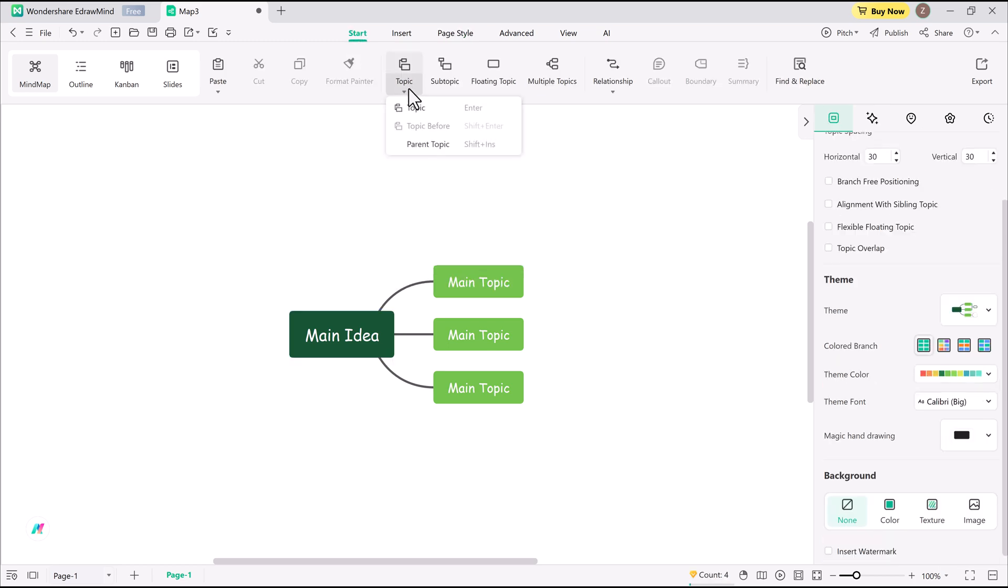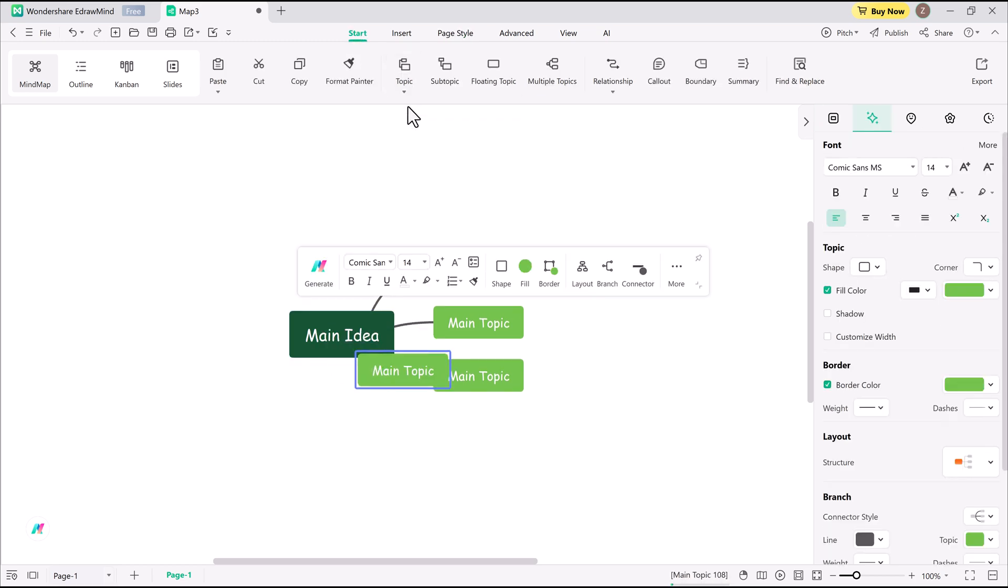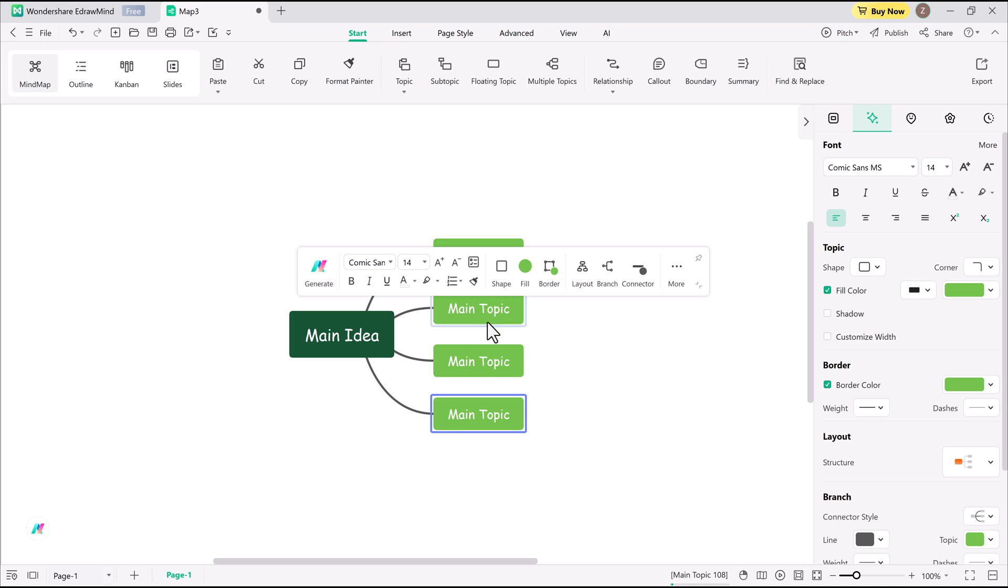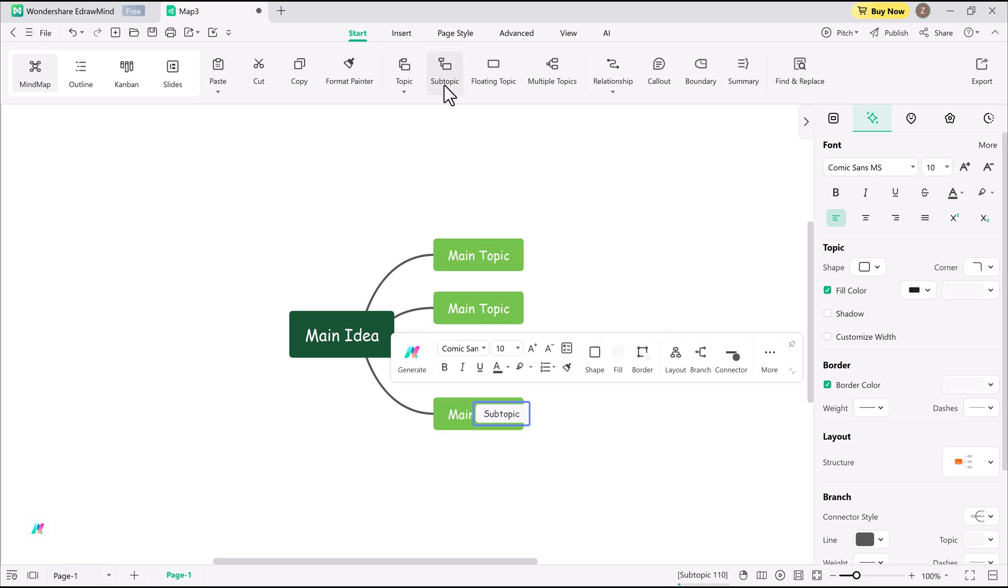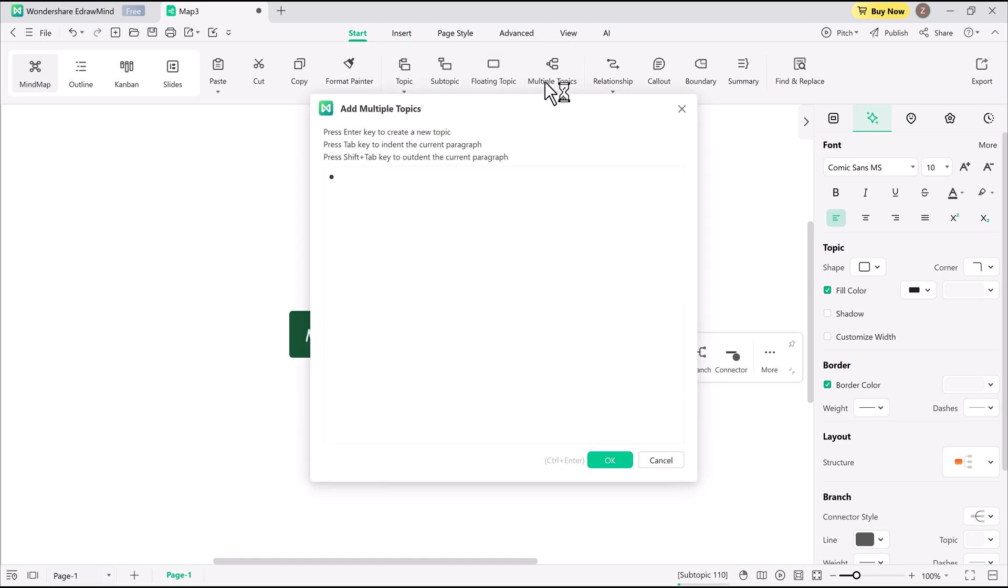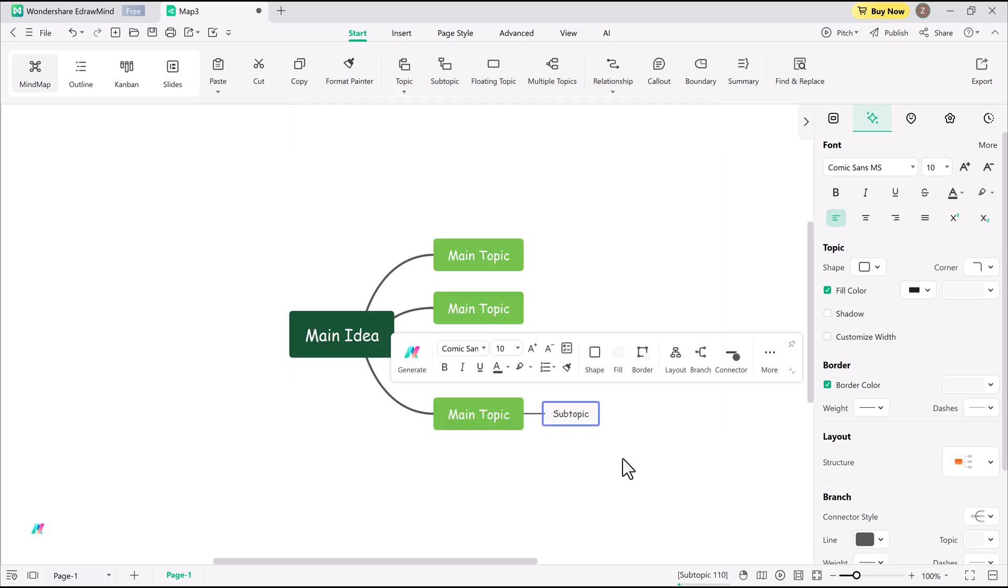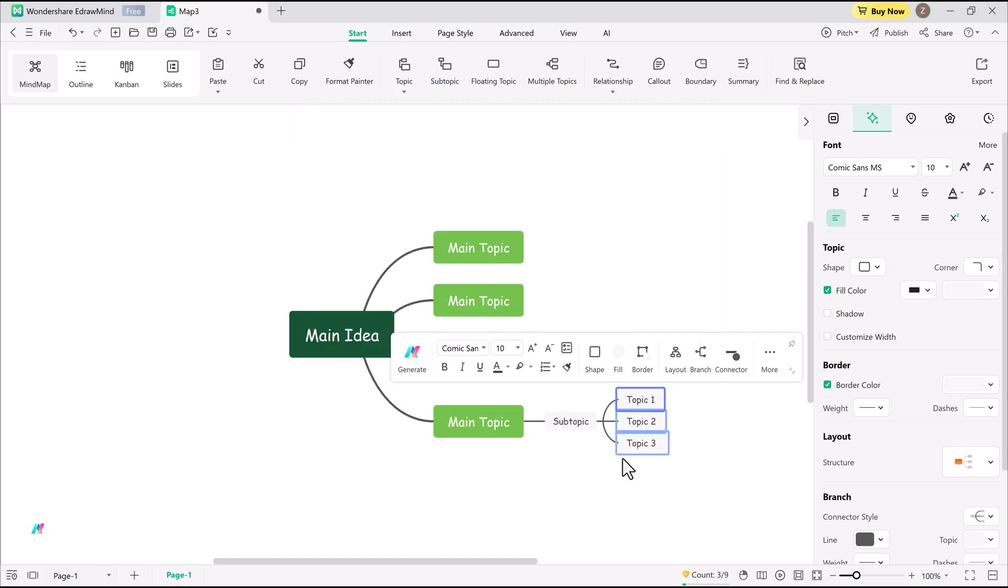Adding new elements is seamless. Topic button for main ideas, subtopic button for branching out. Floating topic for ideas that don't fit neatly into the main structure. Multiple topics lets me list multiple ideas at once. EdrawMind automatically arranges them.